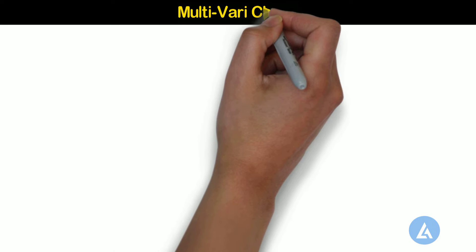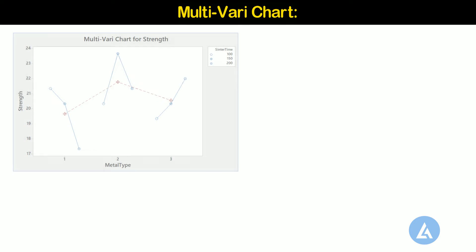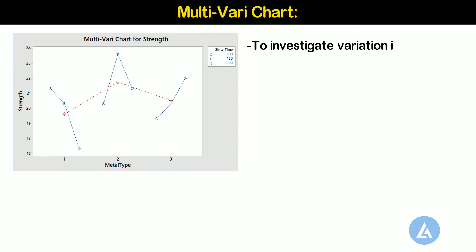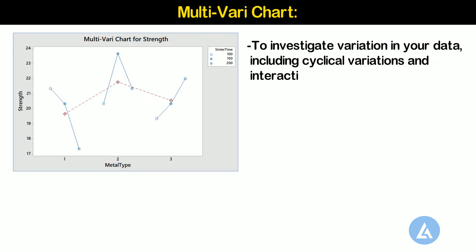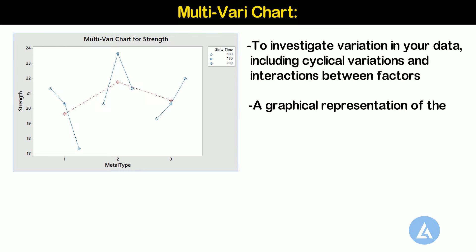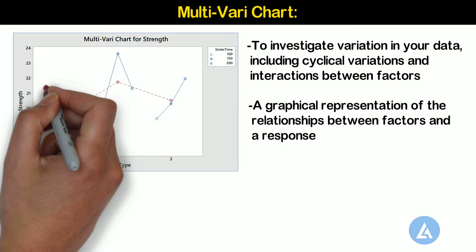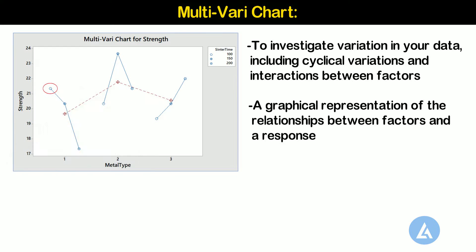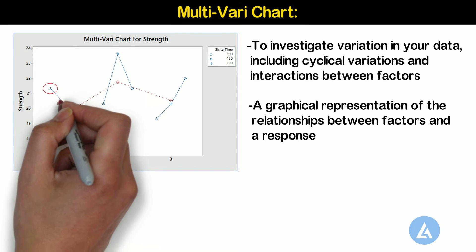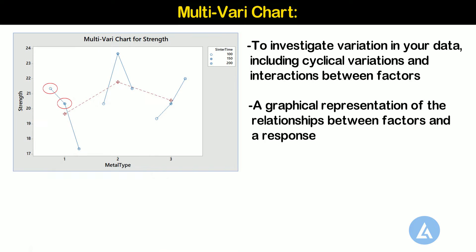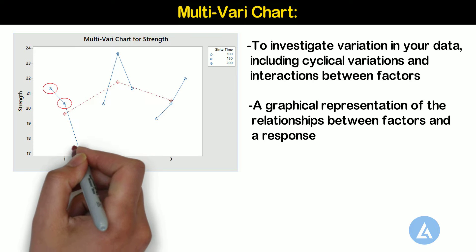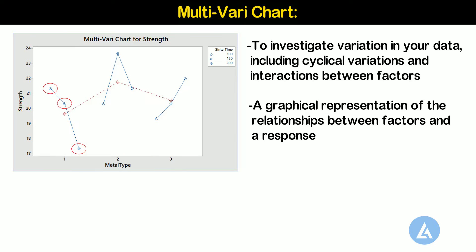Multivari chart. The multivari chart is used as a preliminary tool to investigate variation in your data, including cyclical variations and interactions between factors. A multivari chart provides a graphical representation of the relationships between factors and a response. The multivari chart displays the means at each factor level for every factor. In Minitab, each multivari chart can display up to four factors.